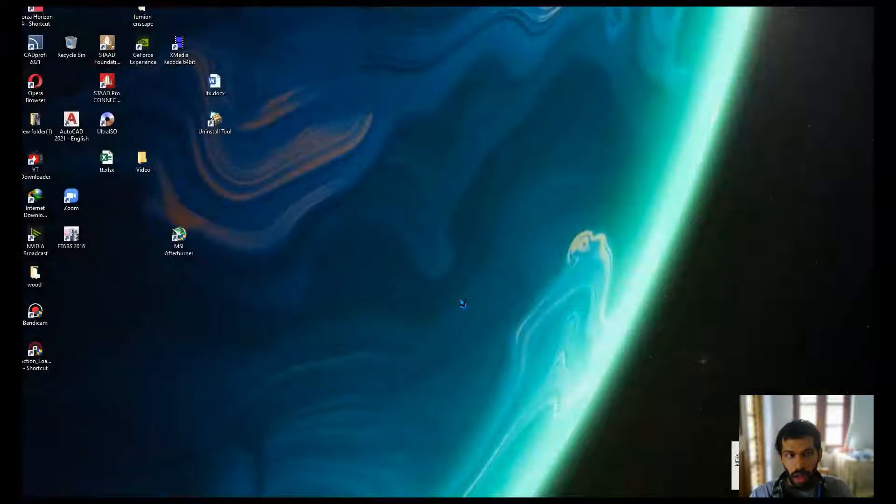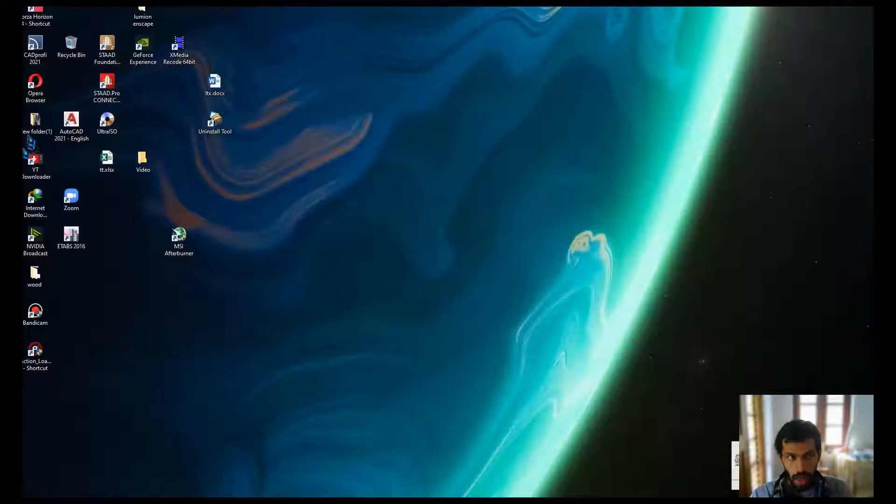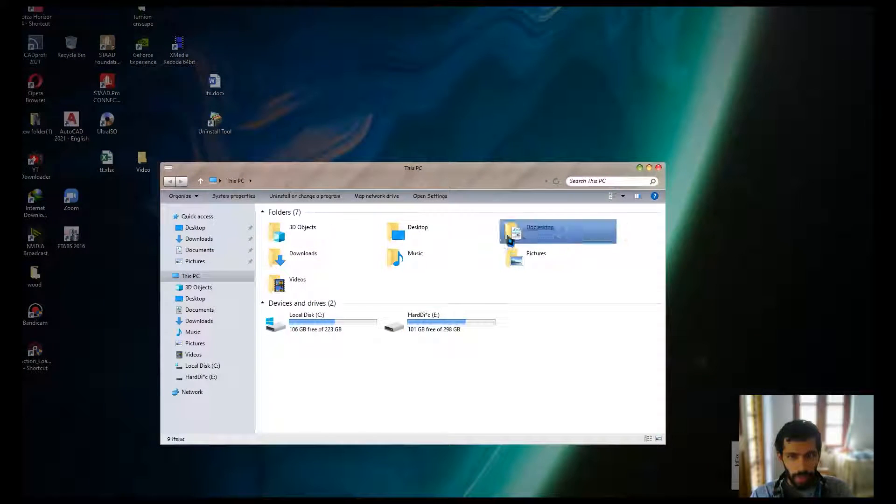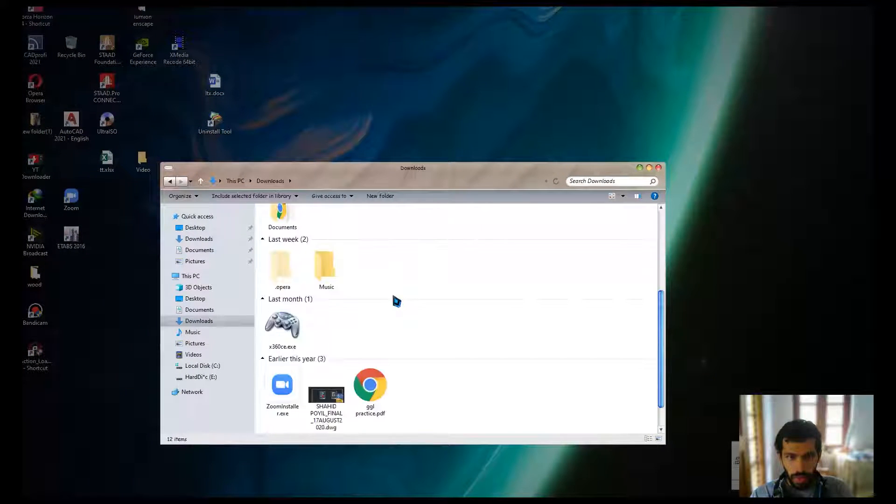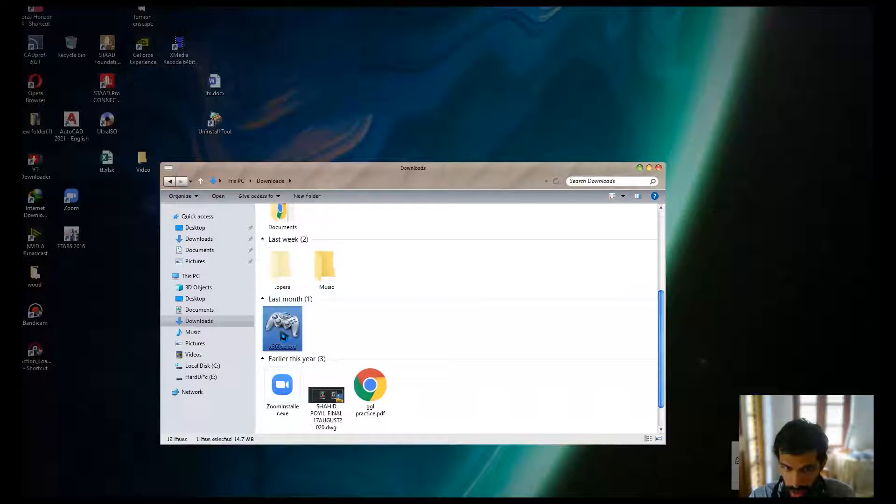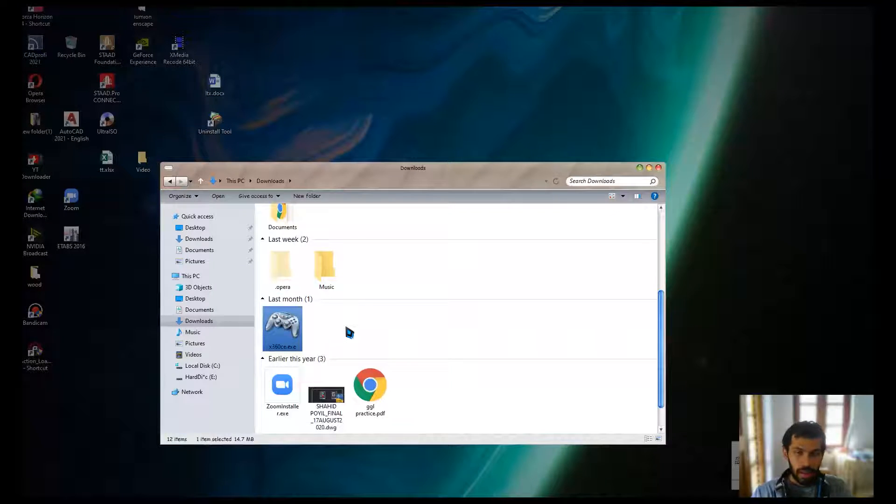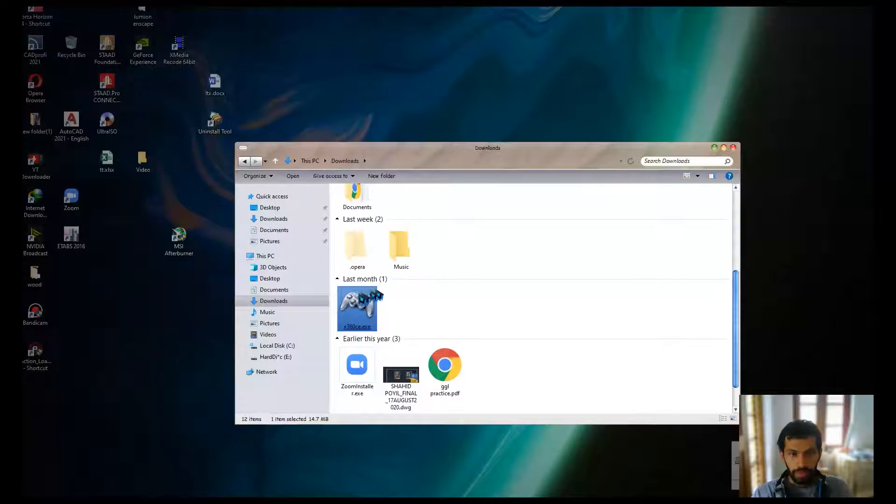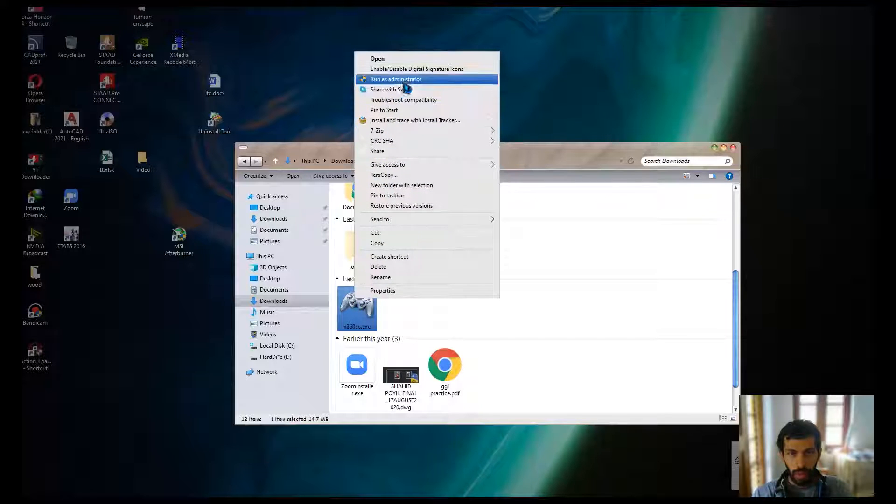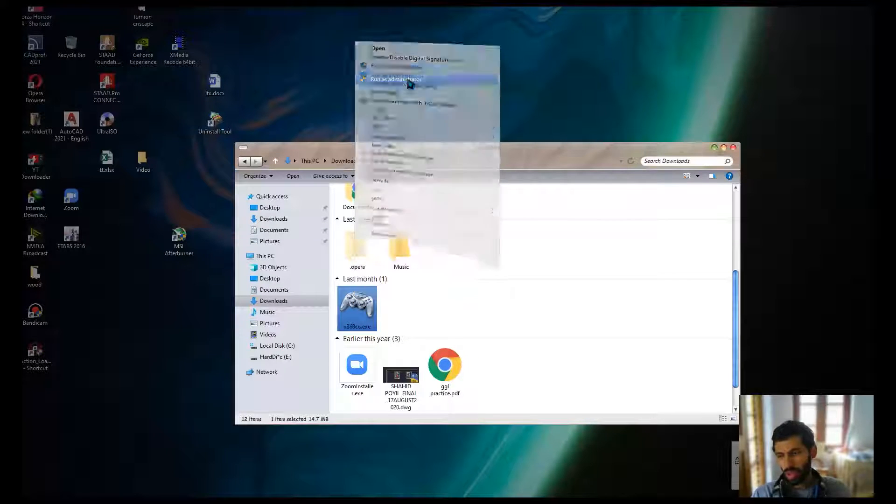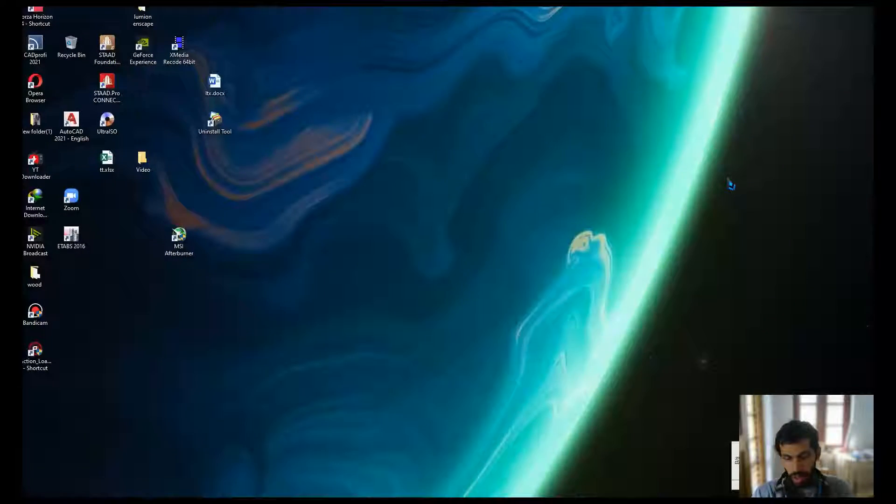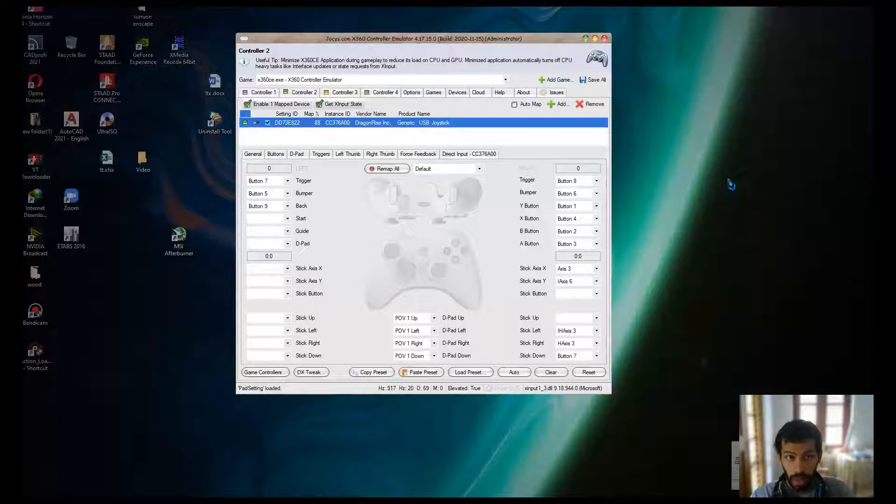Then let's get into the place where you have the x360ce. Open it, and do not simply open it, run it as administrator. You can wait for some time.